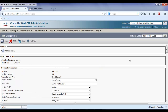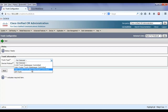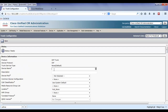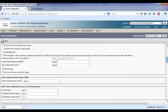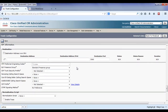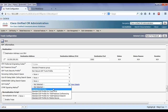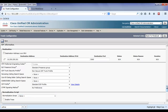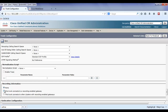The next thing I'm going to do is create a trunk to the PSTN gateway. This is also going to be SIP. I'll configure the IP address of the gateway, a standard non-secure SIP trunk and standard SIP profile. Under recording information, I need to select that this trunk connects to a recording-enabled gateway.